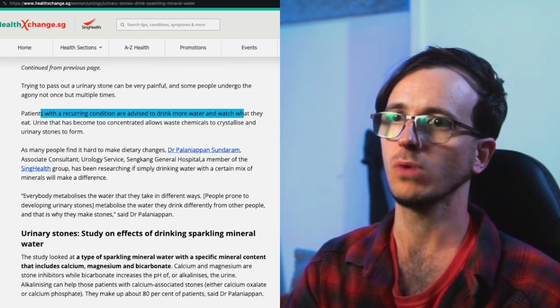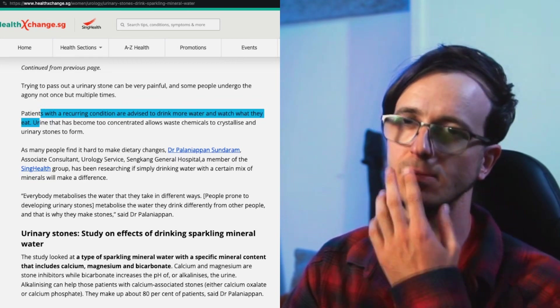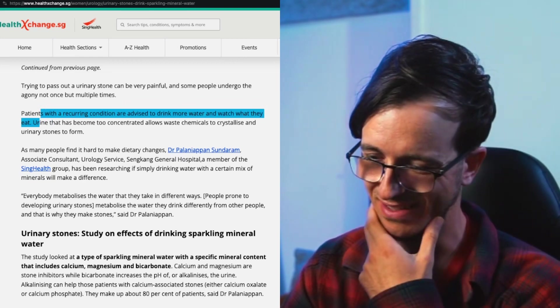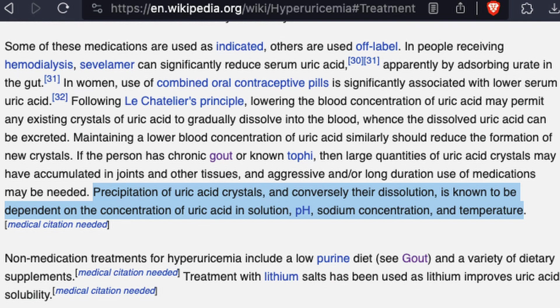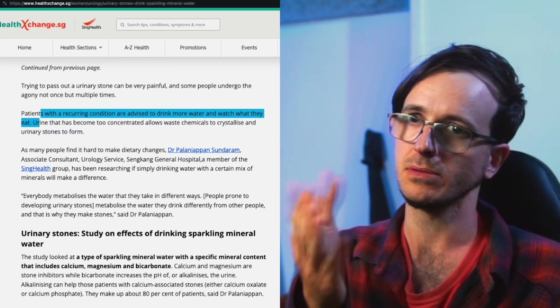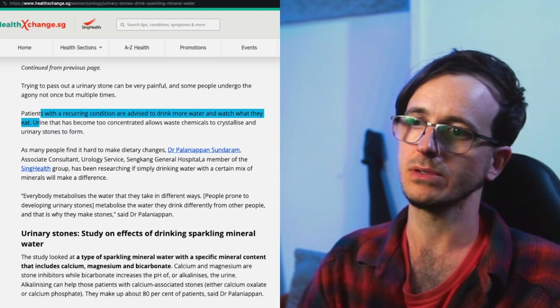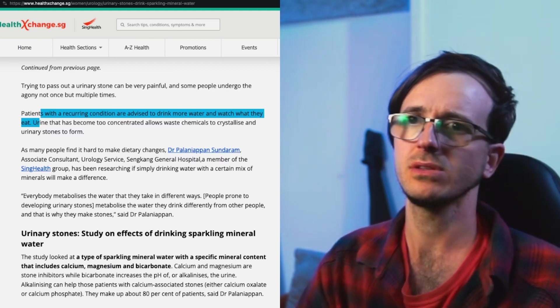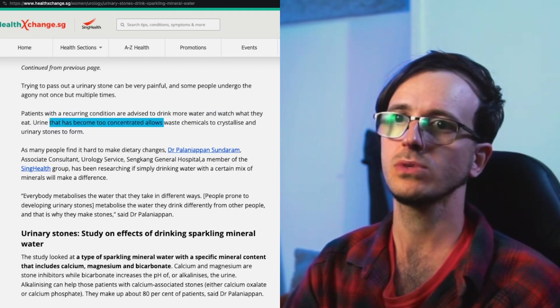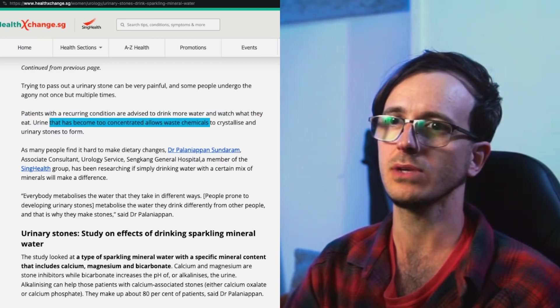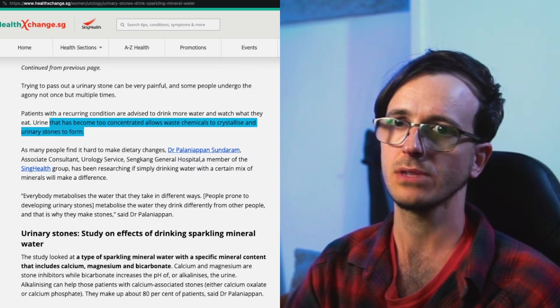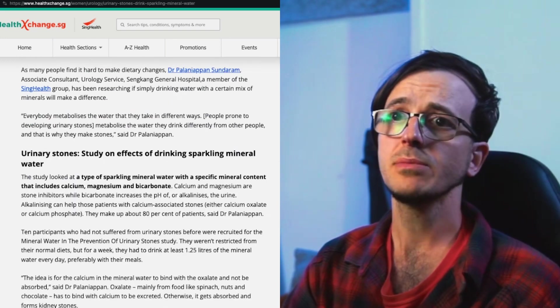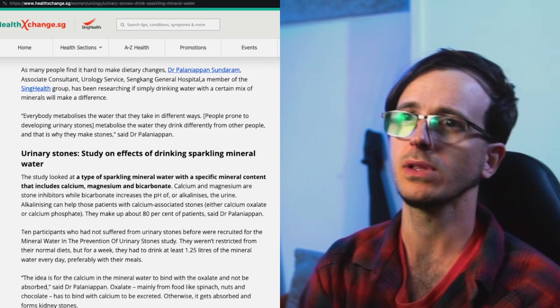Some people undergo the agony not once but multiple times. Patients with a recurring condition are advised to drink more water and watch what they eat. I think the uric acid, which I think is usually caused by a high concentration of sodium in the blood, is produced more as a result of that. Obviously contaminants and remains of whatever that isn't able to get filtered by the kidneys. Urine that has become too concentrated allows waste chemicals to crystallize and urinary stones to form.